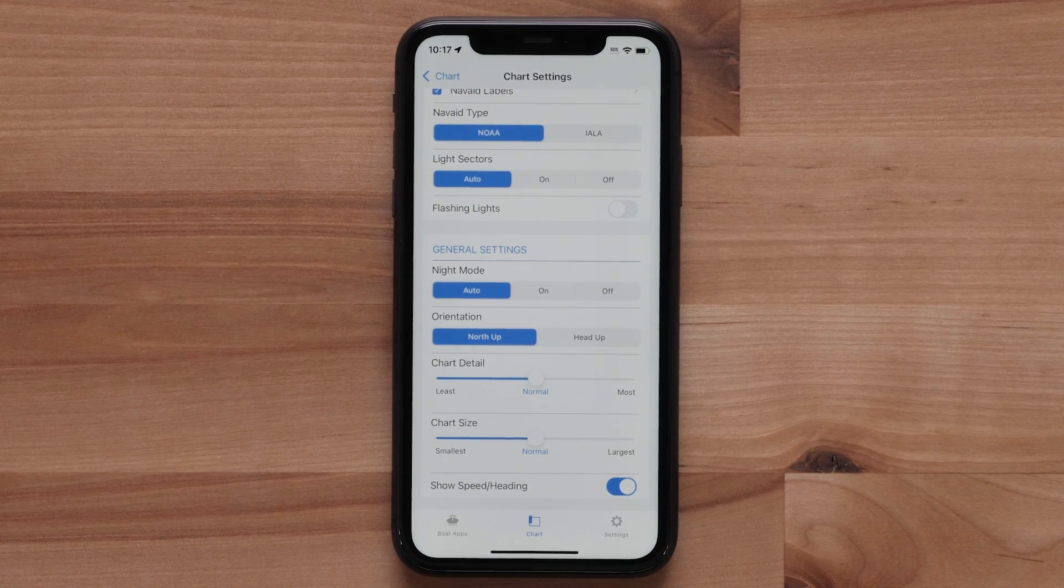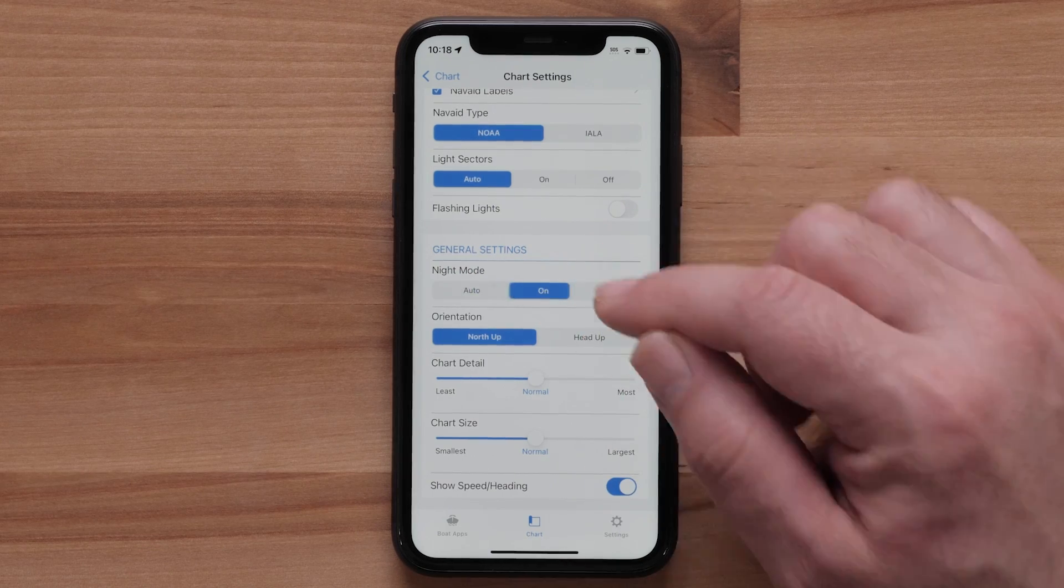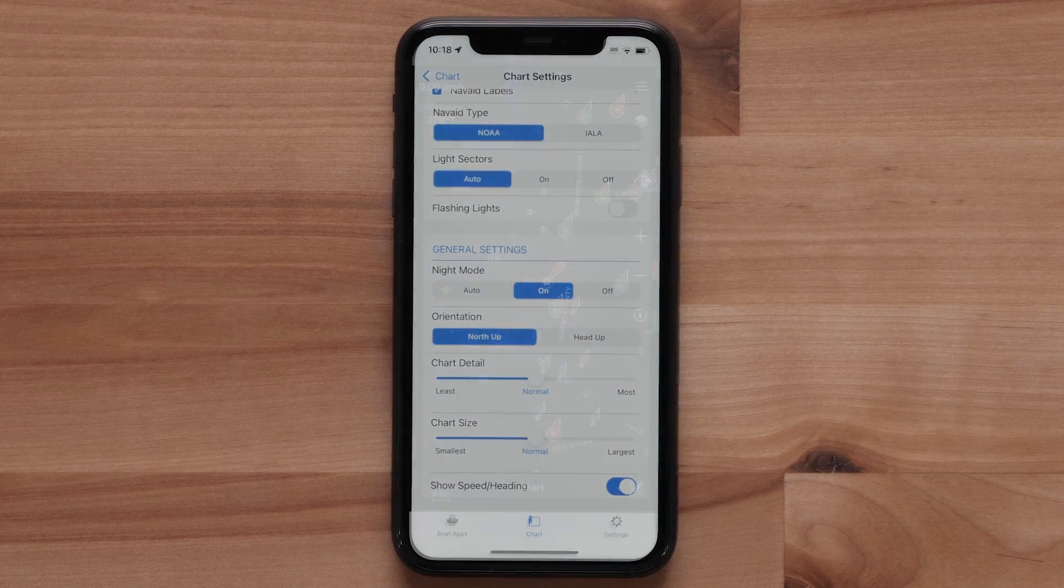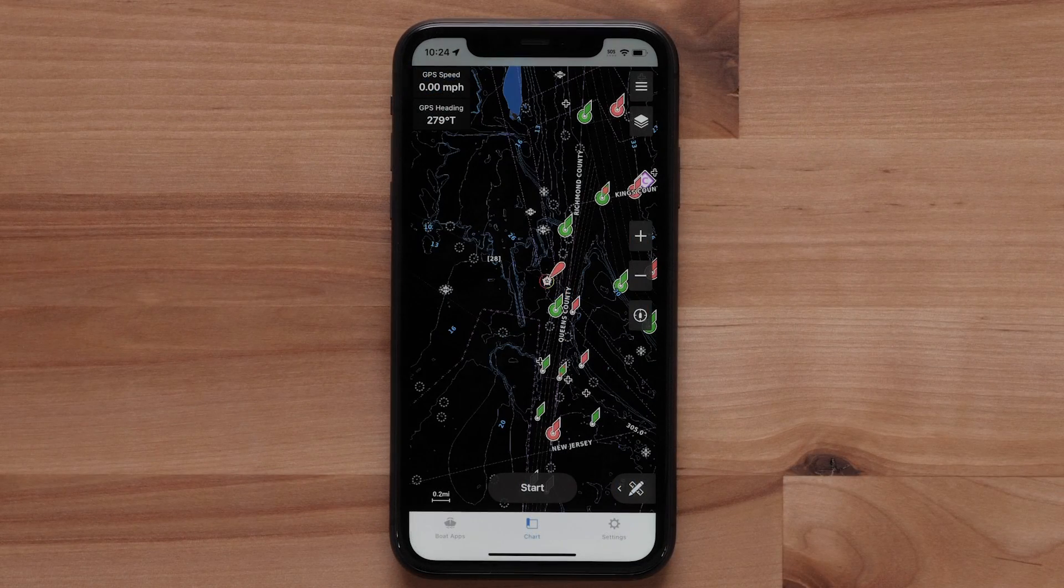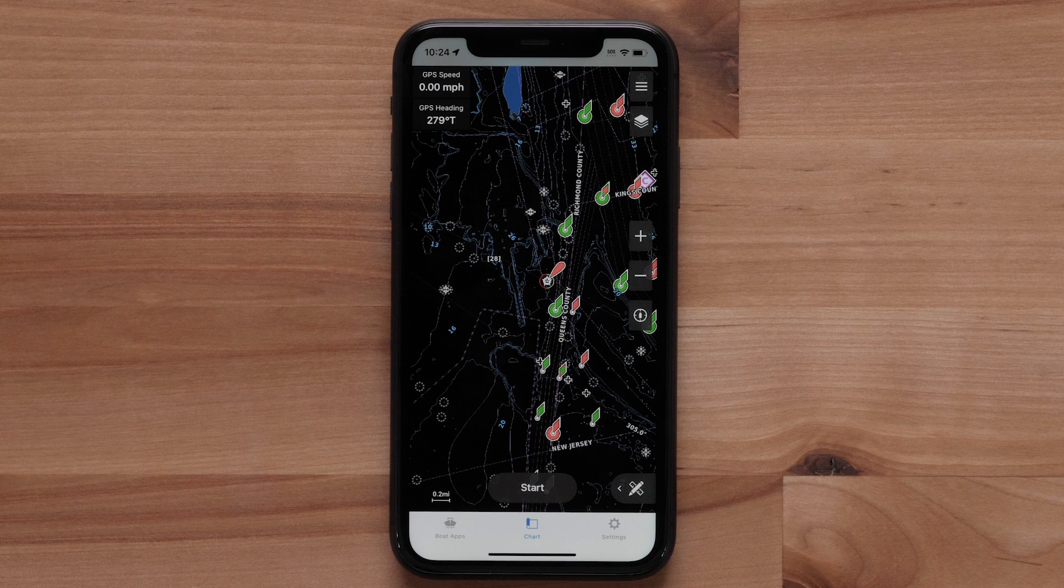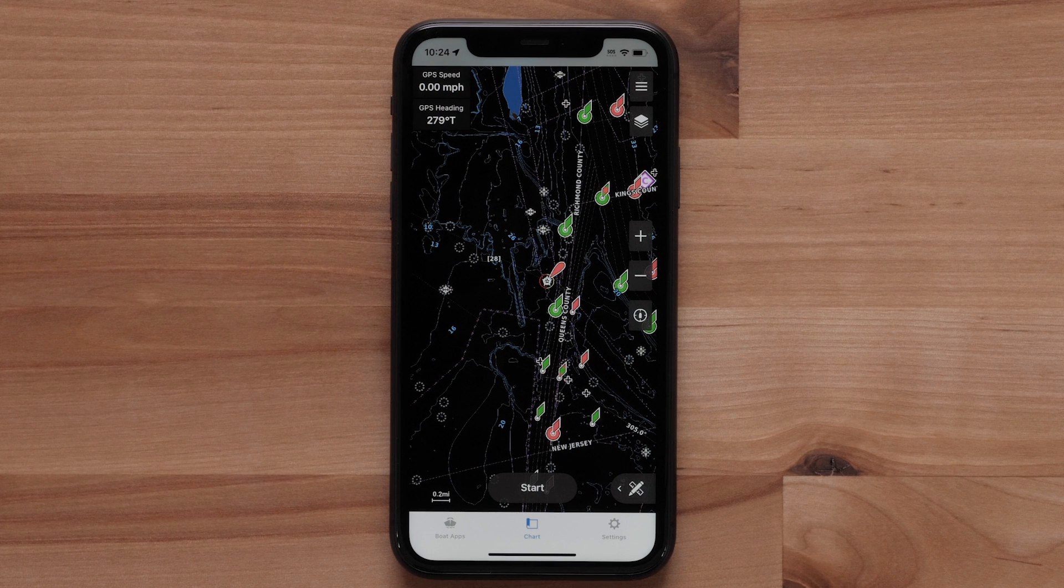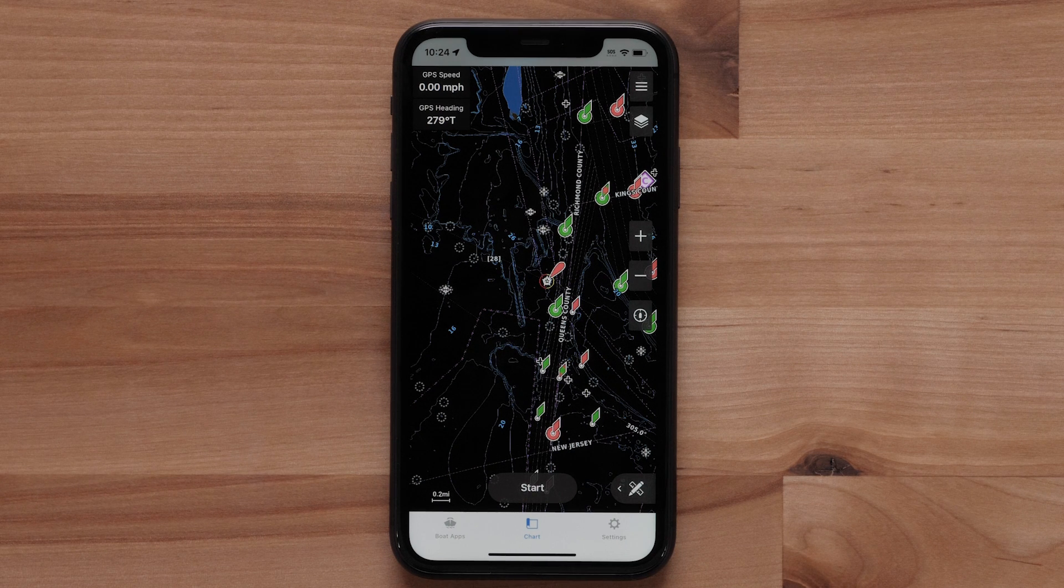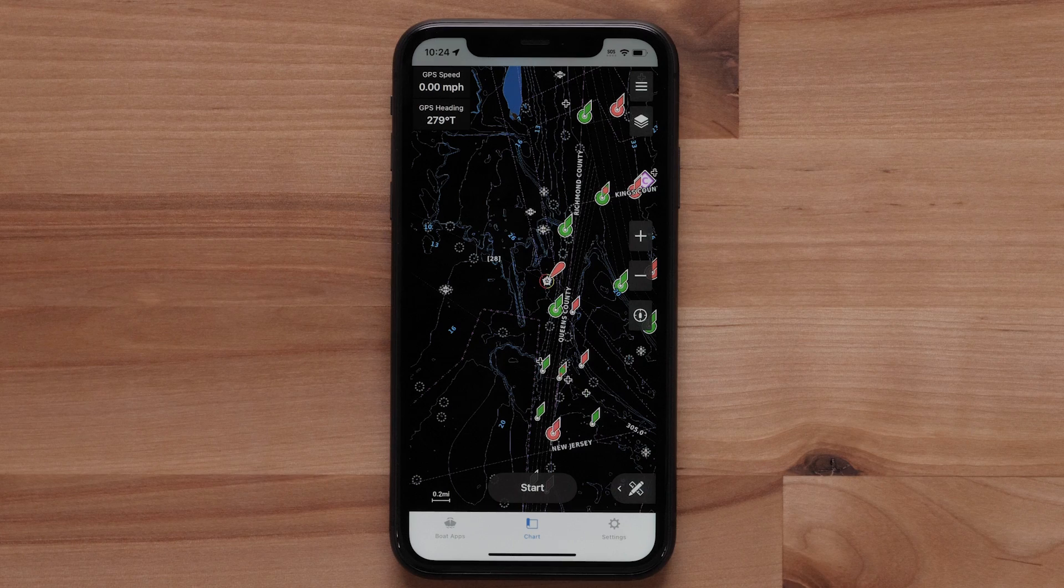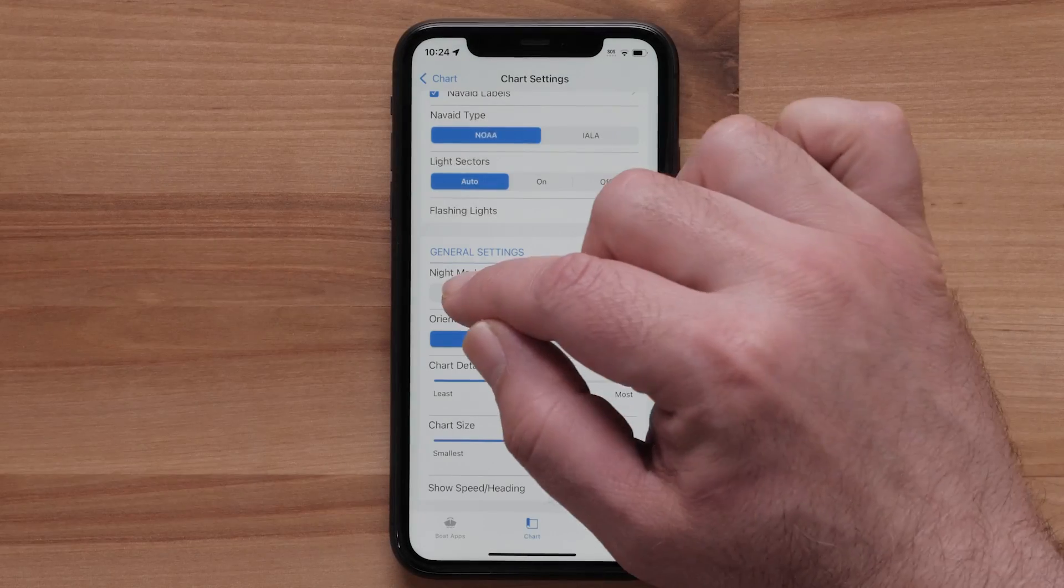Locate General settings. Night mode enables the chart to display in a color palette that is optimized for low light to make key navigation features more visible and reduce eye strain. You can either turn the setting on or off, or set to auto to change based on the time of day.